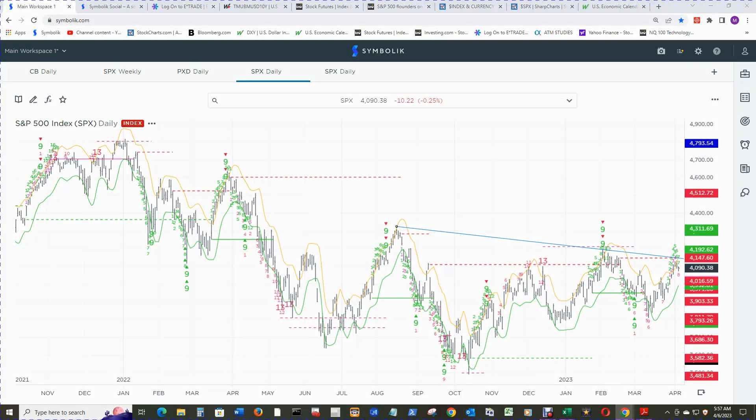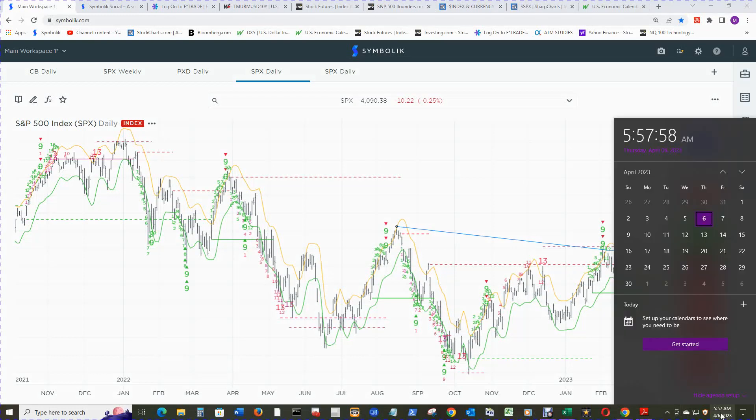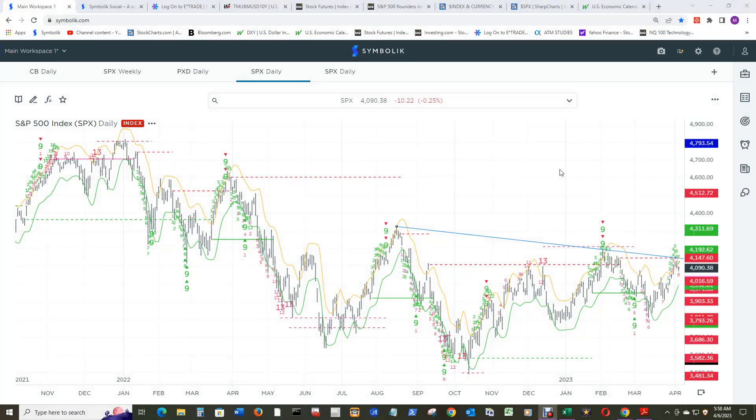Hello and welcome to Wake Up and Smell the Mic S&P 500 review for Thursday, April 6th, 2023. It's now 5:58 AM Central time. We start off in the S&P 500 daily chart, looking back to the end of December 2021. I'll zoom into the current area now.